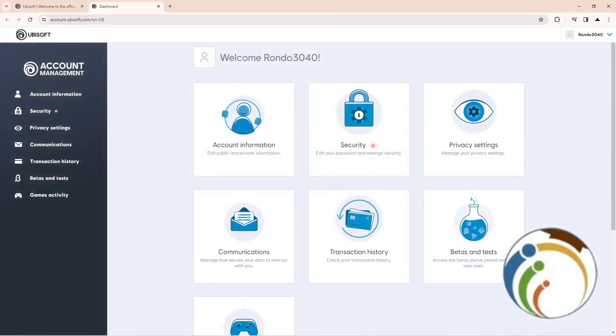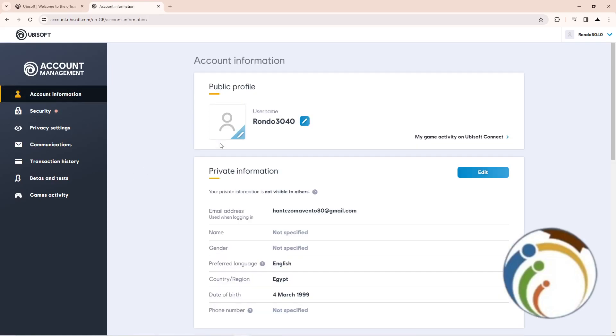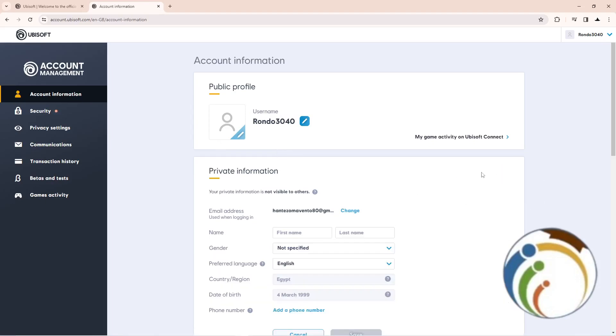Once you go through account management, you can go to account information. Then after that you will see a lot of things in front of you. Click on account information, then click on edit.